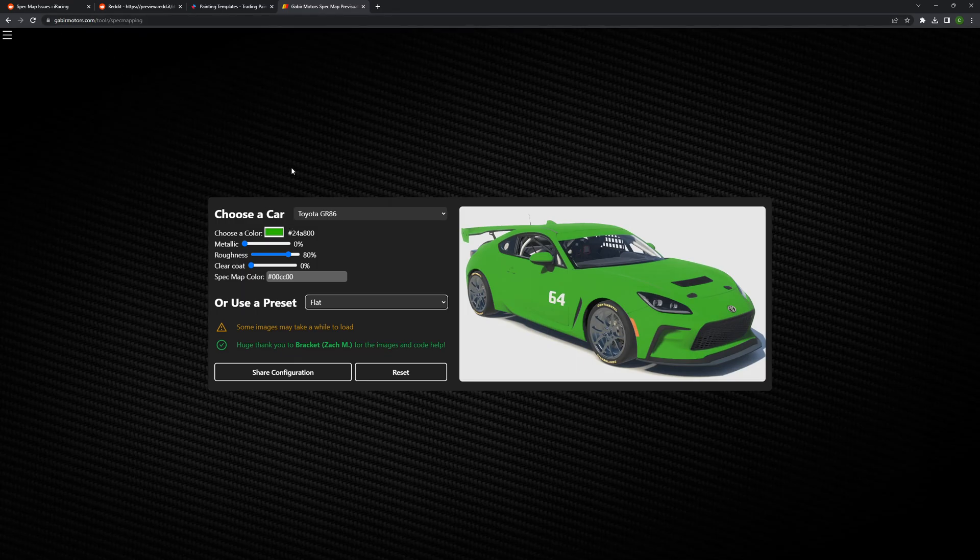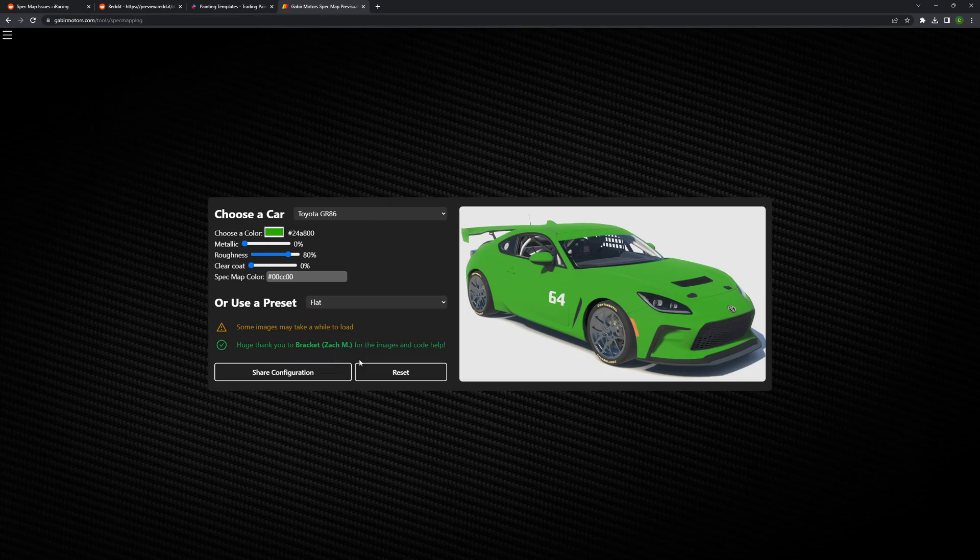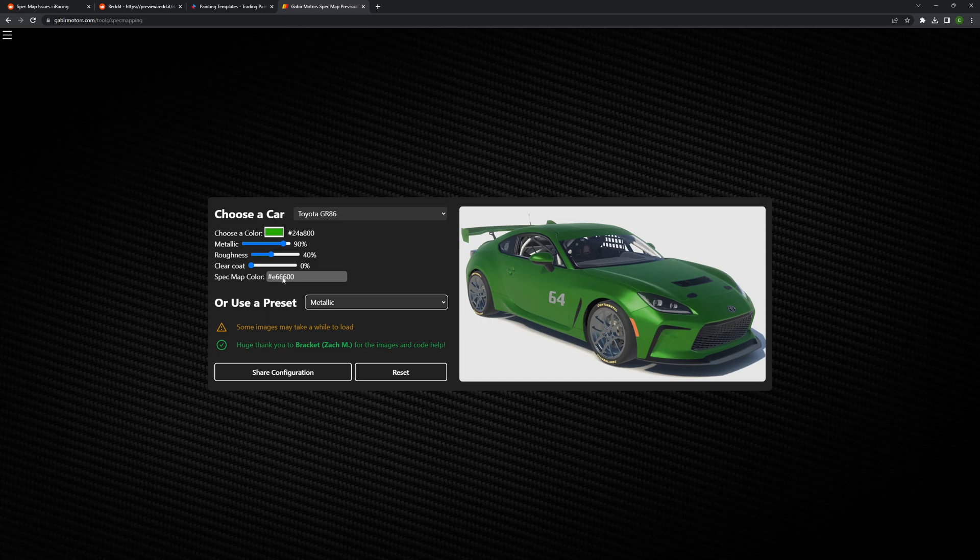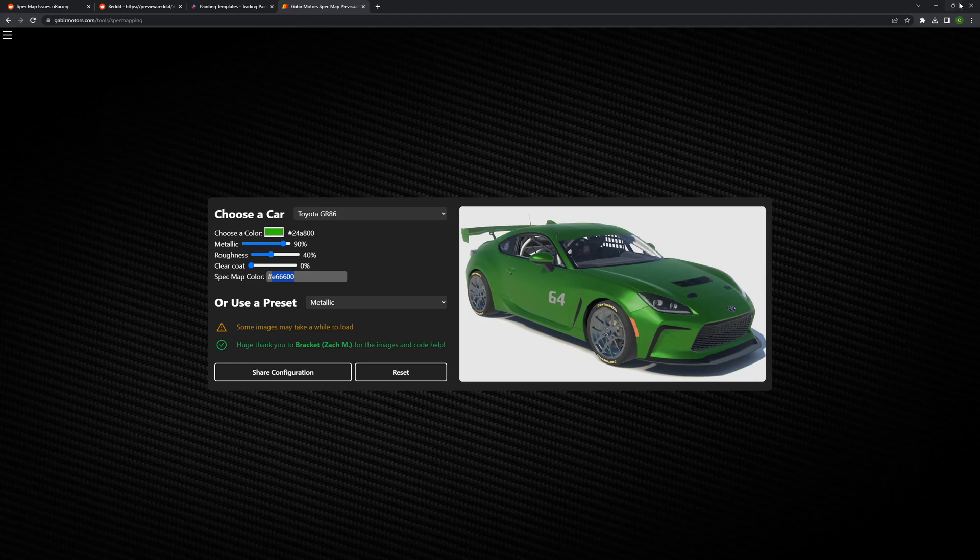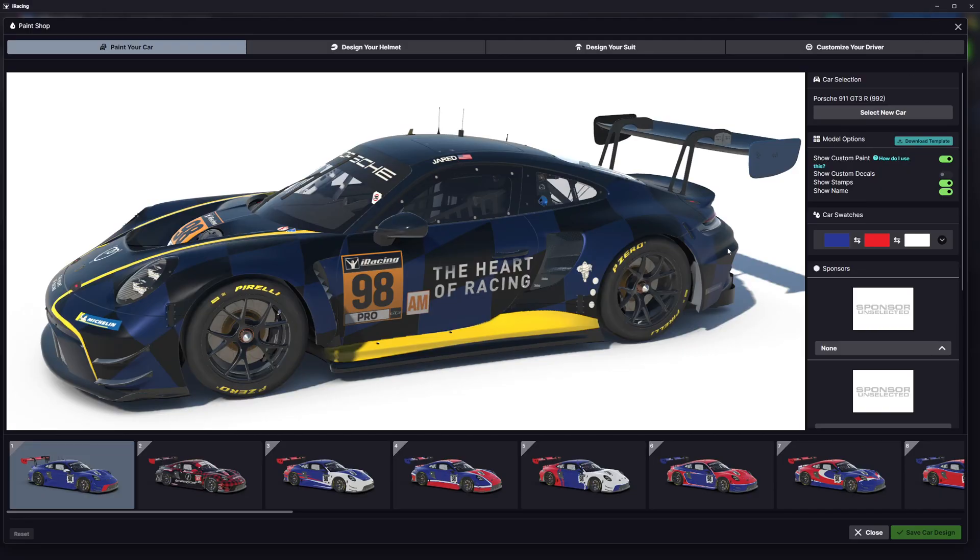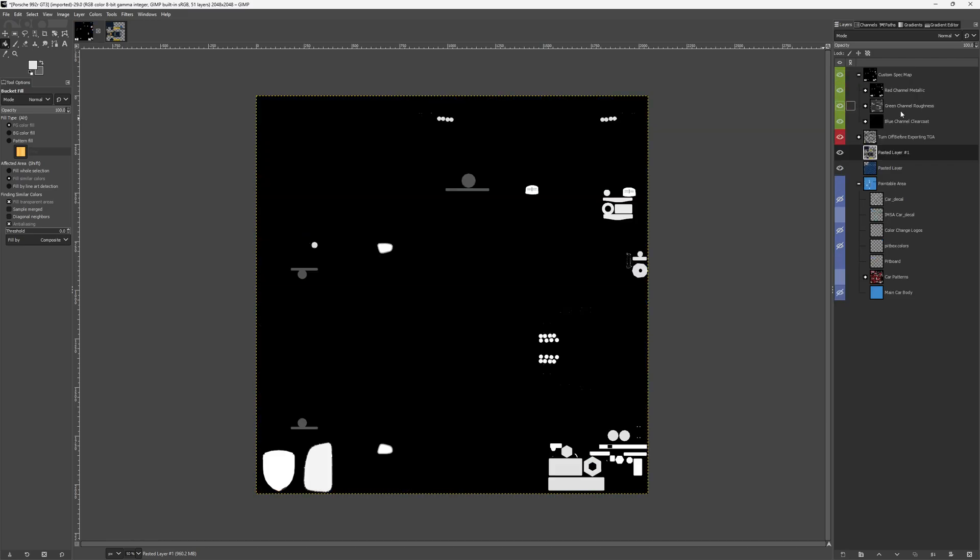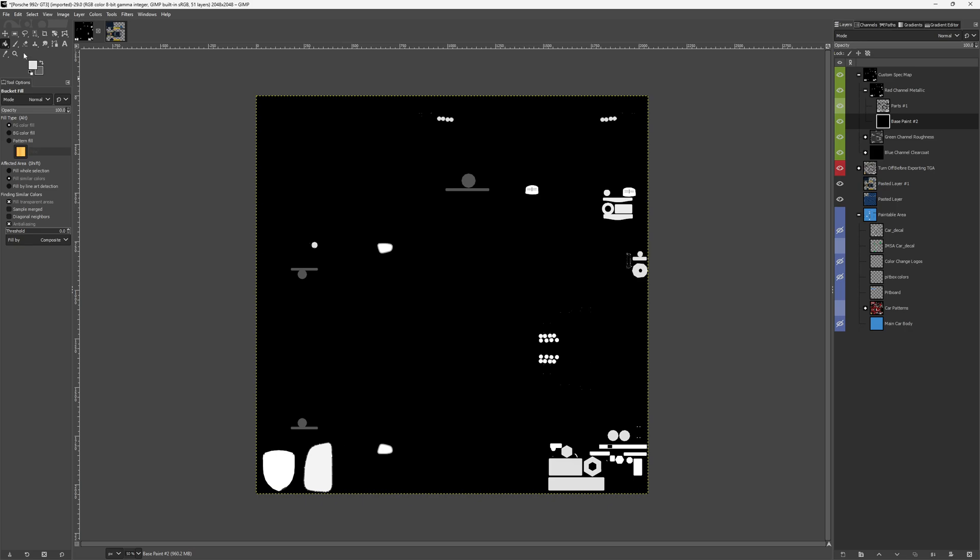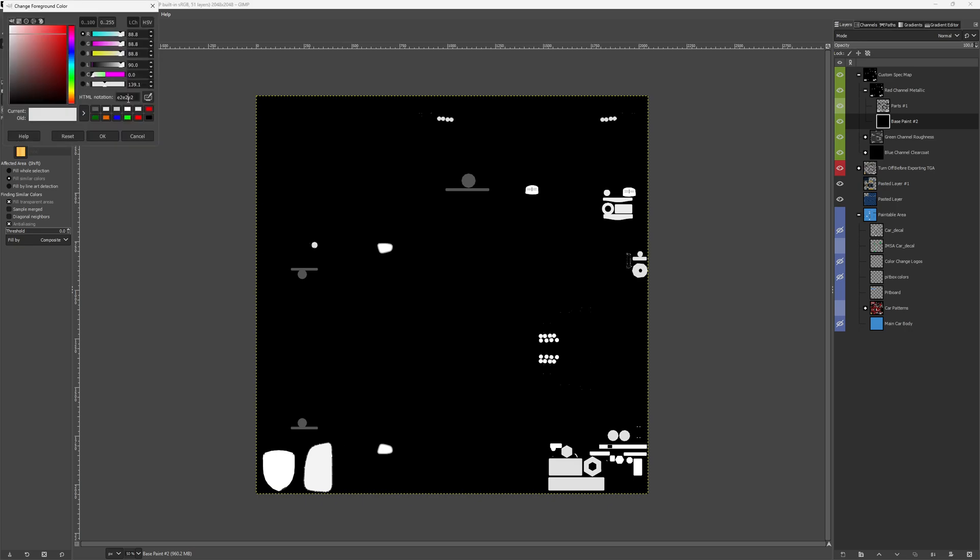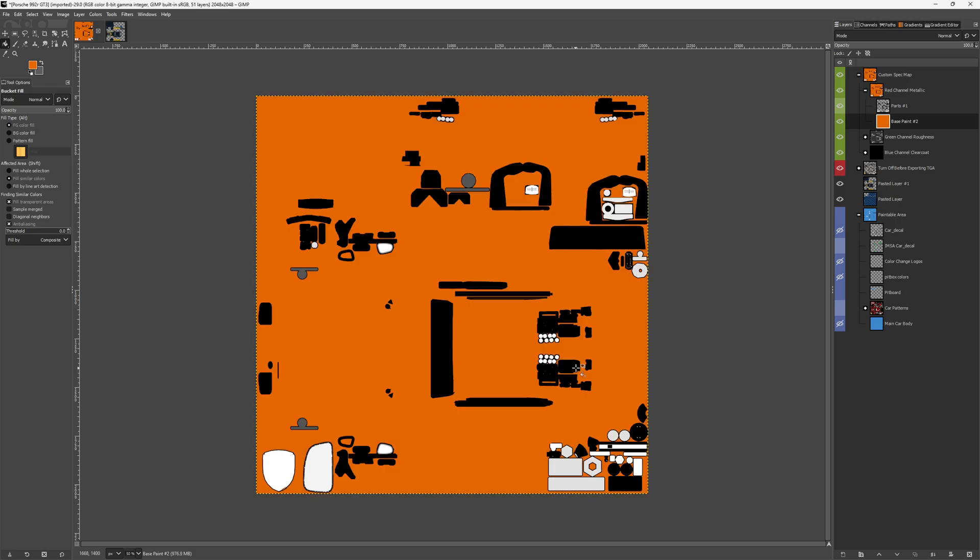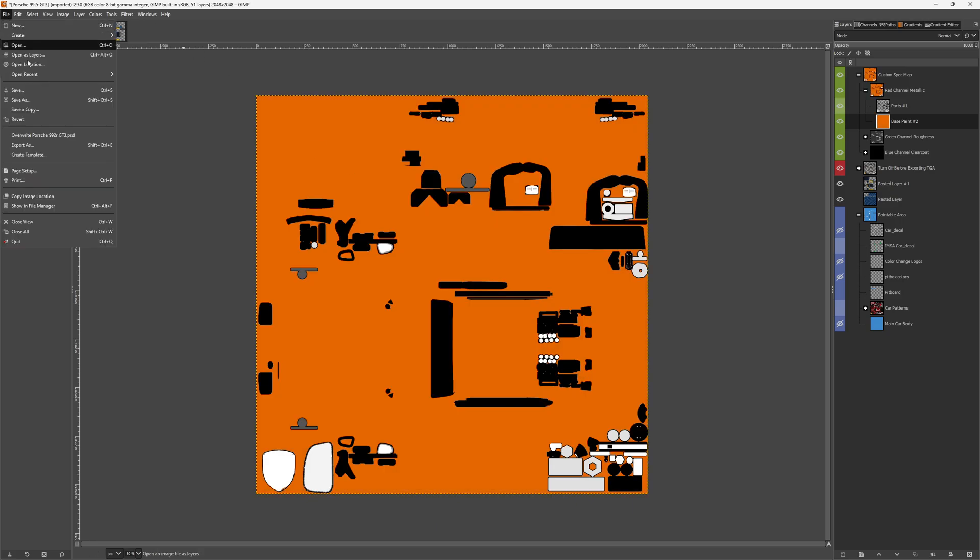When you grab your templates from trading paints and use the Gabriel motors tool showing different ways to do colors, what I see a lot of people do is they grab the color from this tool and say 'I want a metallic car, so I need this.' They grab that color, go to their paint file, go to their spec map, drop the color and say paint, boom. There's the color. Great. And they export it.